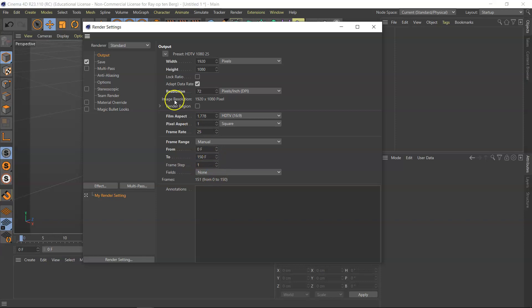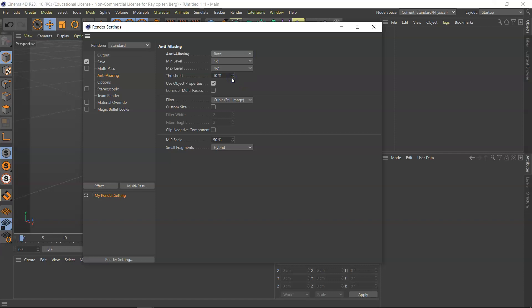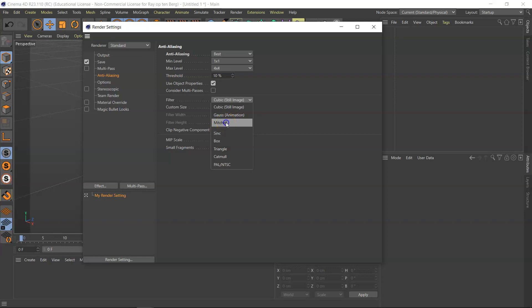Fields, we don't bother with that anymore. Let's move on to anti-aliasing. Standard, this will be geometry, just put it to best. And filter for animation, I think the best animation filter is Mitchell, which is an old-fashioned movie camera. I like this one, so just keep it at that.